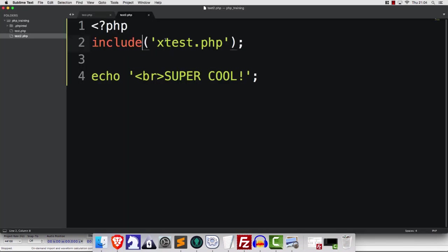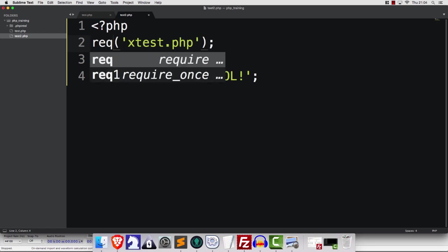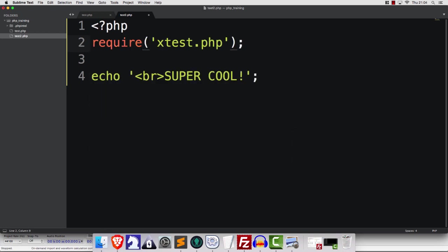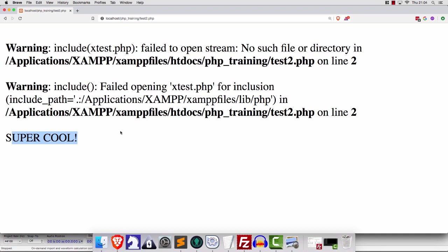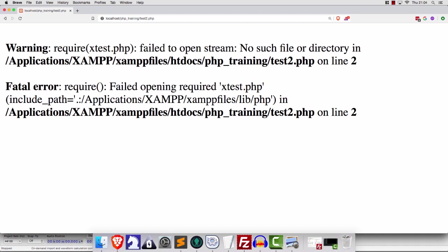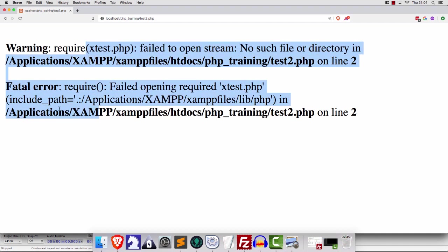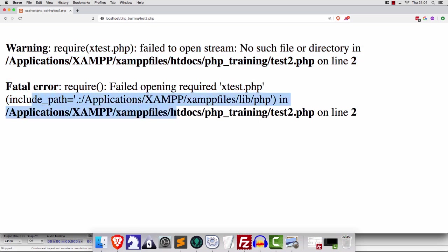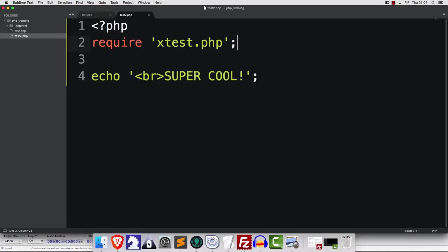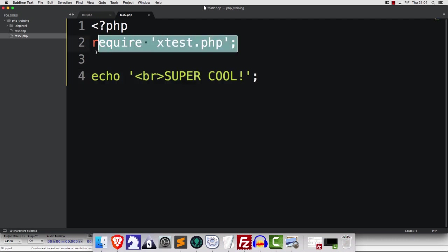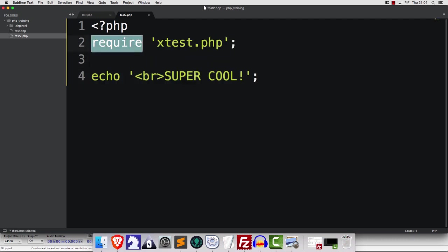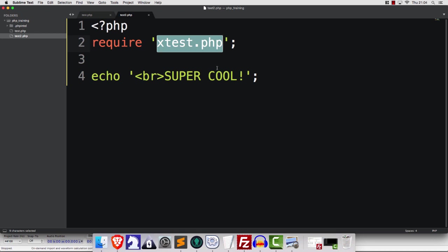However, if we use require, and again, it doesn't matter if you write it like this, if you want, it doesn't matter, but when we use require, and if the file name is not correct, then we're going to have this fatal error, and this will not be invoked. So the difference between include and require is that require, as the name suggests, requires that this file is present before the script can continue.